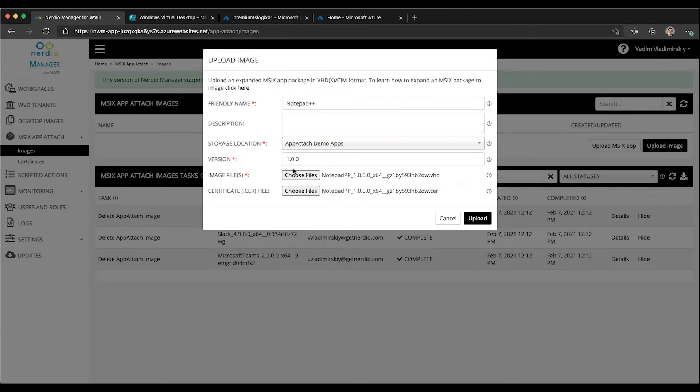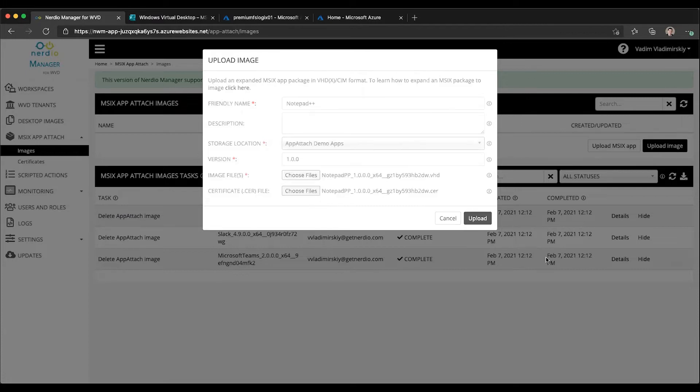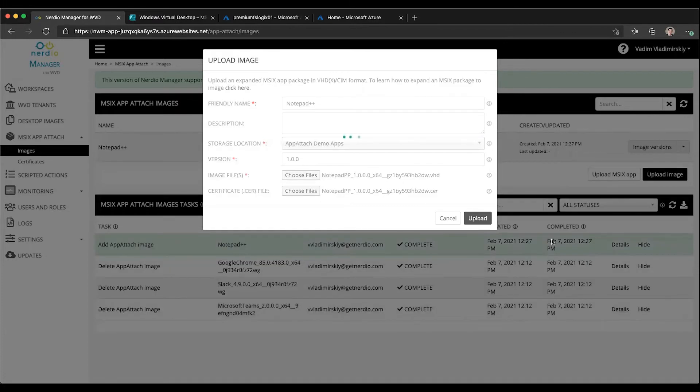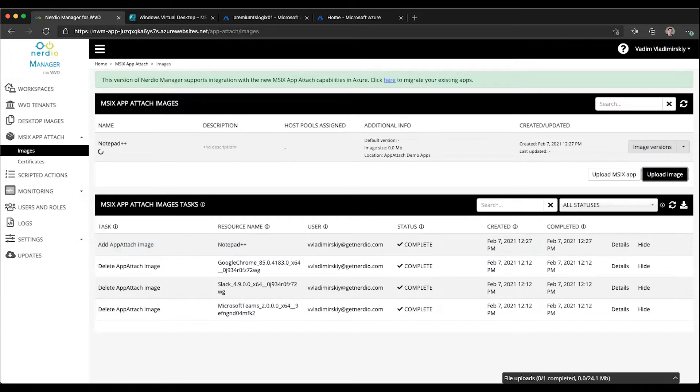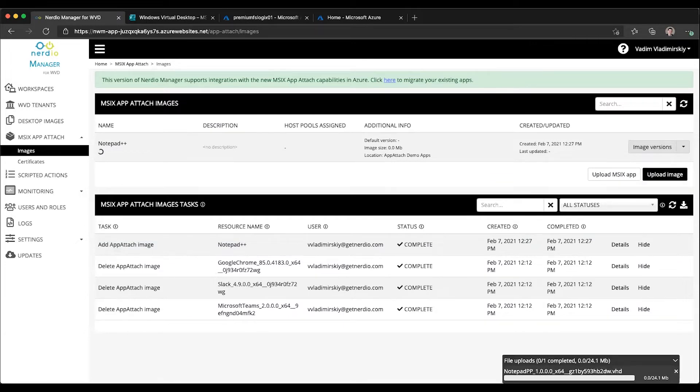We selected our name, image file and certificate, gave it the version and location. Once we click upload, this is going to start uploading. You can see that this is in progress right now, and down here on the bottom you can see that this file is being uploaded. In just a few seconds it will become available for us to assign.